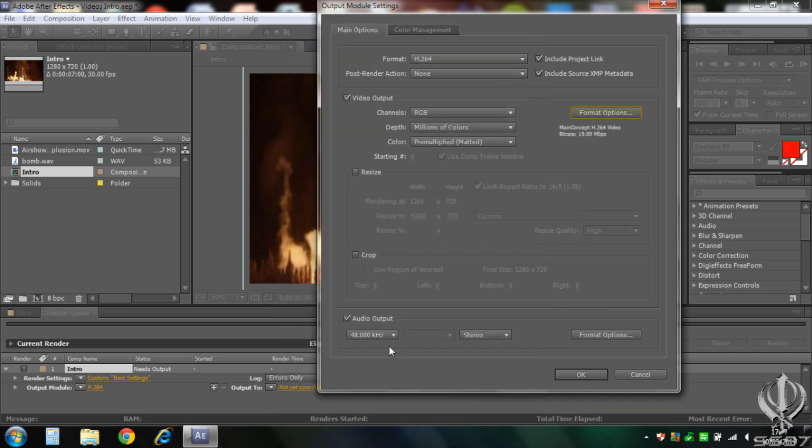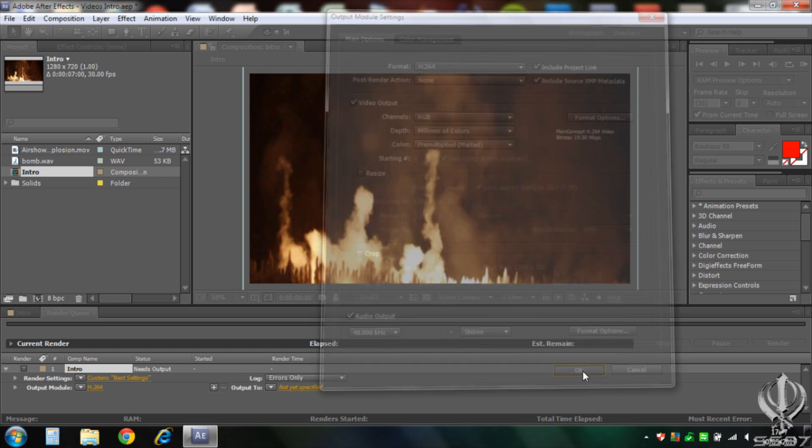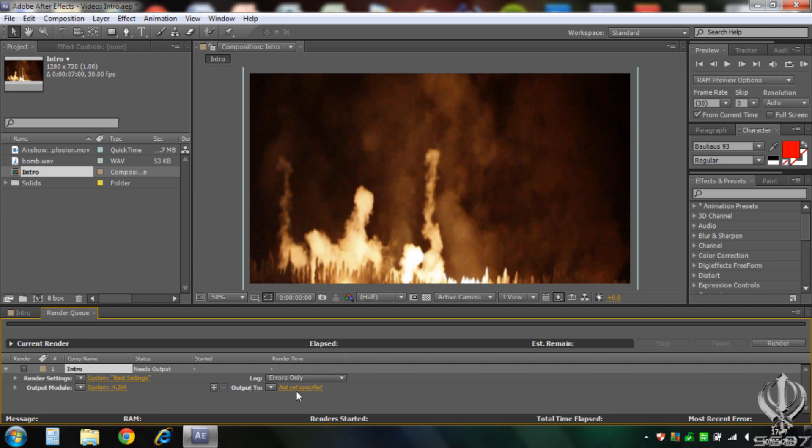And then click OK. And then obviously select where you want to save it to. And before you hit render, you must click caps lock, and that will make it quicker.